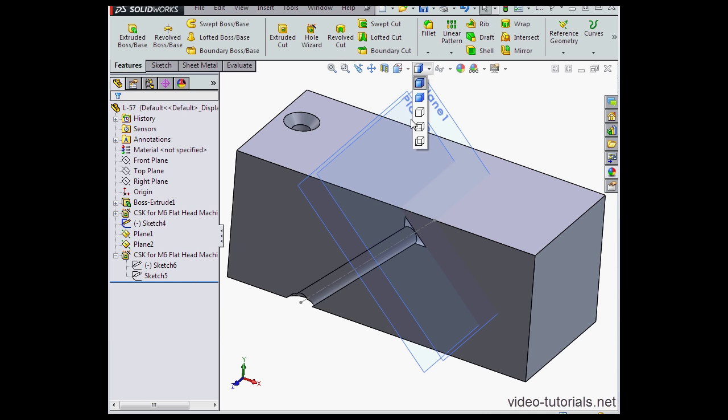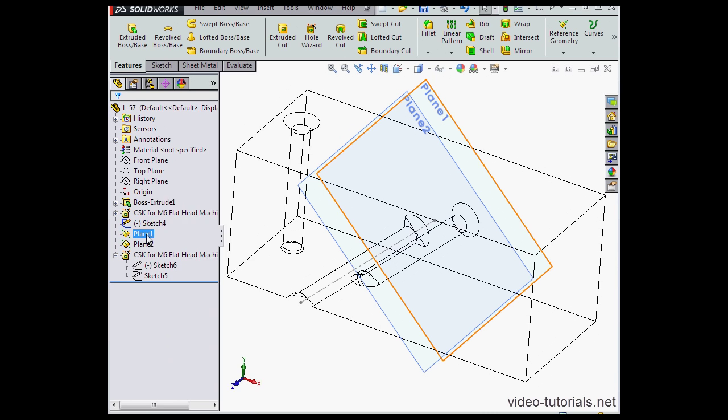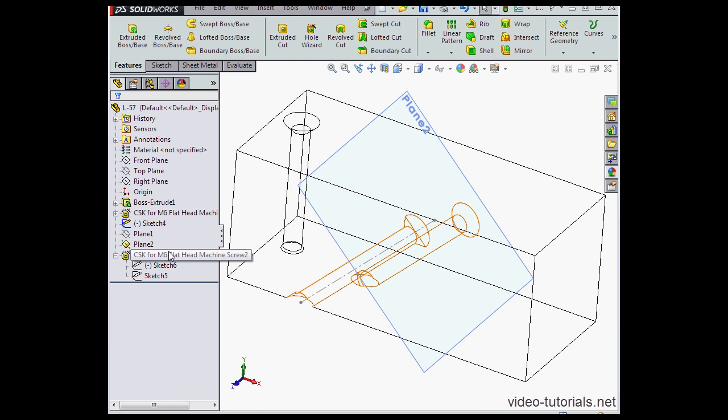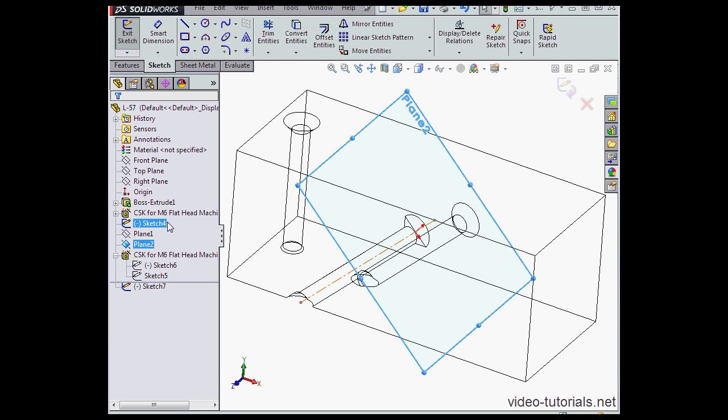I'm going to go to wireframe mode now to take a better view. Let's hide plane one and insert a sketch on plane 2.